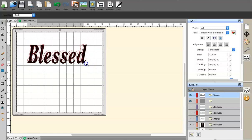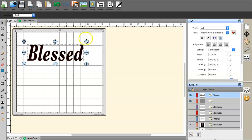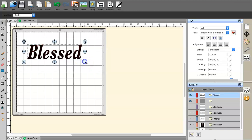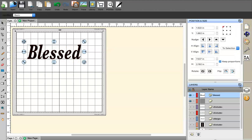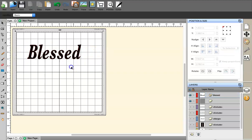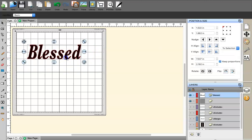Make sure your sizing is correct — you want the whole design to fit within a 12 by 12 mat. If you want to make it bigger, you can use a 12 by 24 mat. Right now it's at 7.537 by 2.192, and it'll get bigger once I apply the scatter effect, so I'll leave it for now.